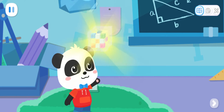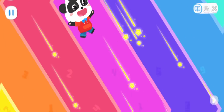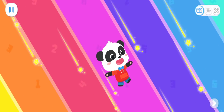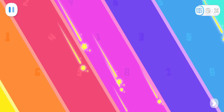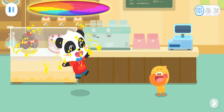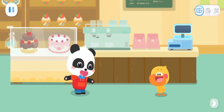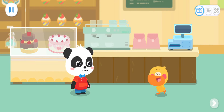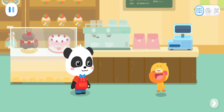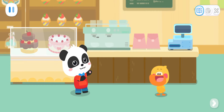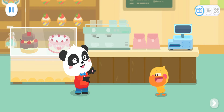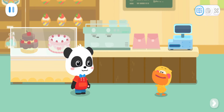All right. Kiki, here you are. The customers are coming. Quacky, let's get ready to serve our customers. Sure.